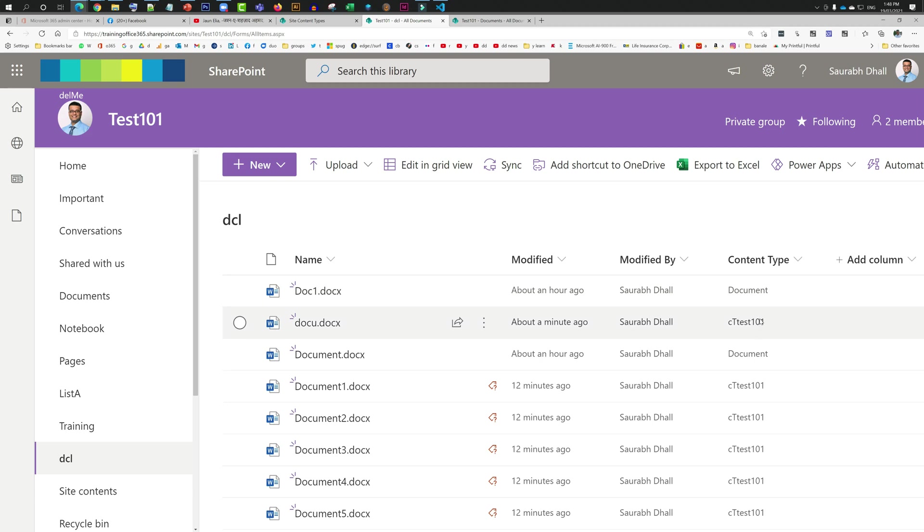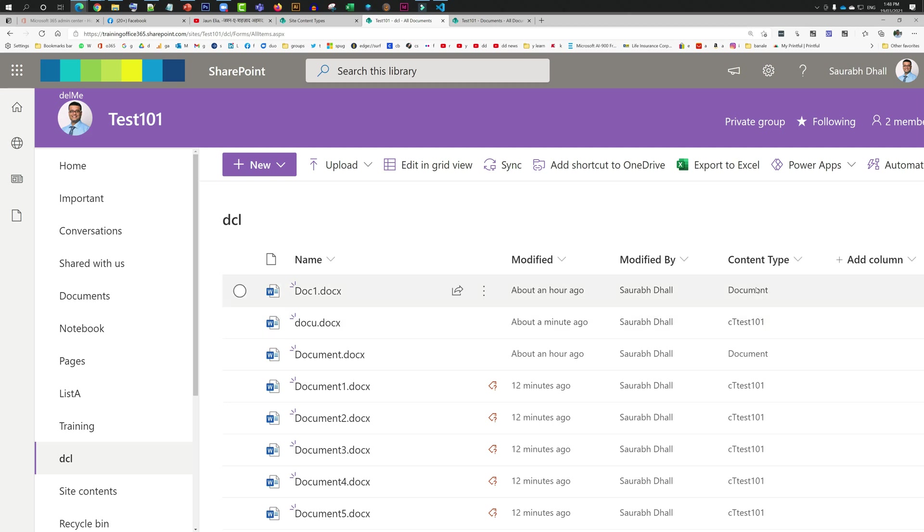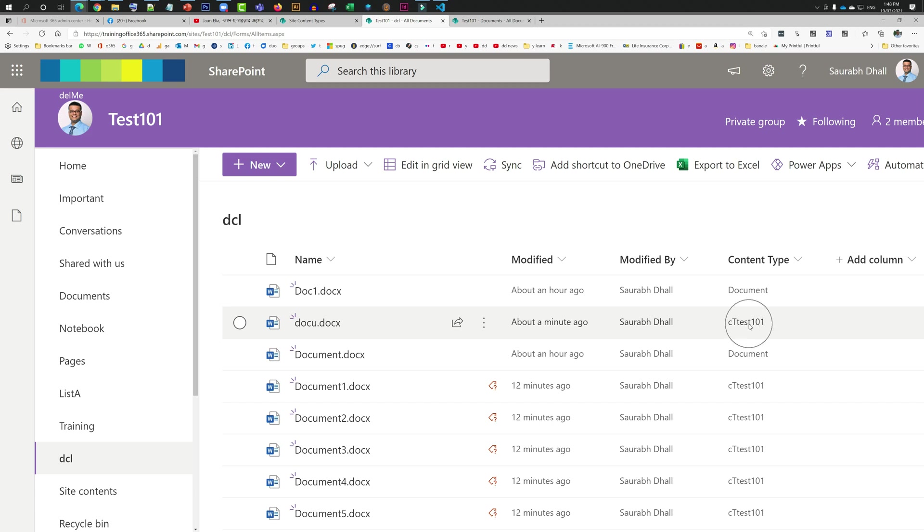We have this content type CT test 101 and document. I want all my content types to become document, and I do not want to keep this content type anymore because it is annoying my users. Every time they're trying to save a file into this document library, they are being prompted which content type do they want to choose. Some people are using this one whereas some users are choosing this one, creating inconsistency.